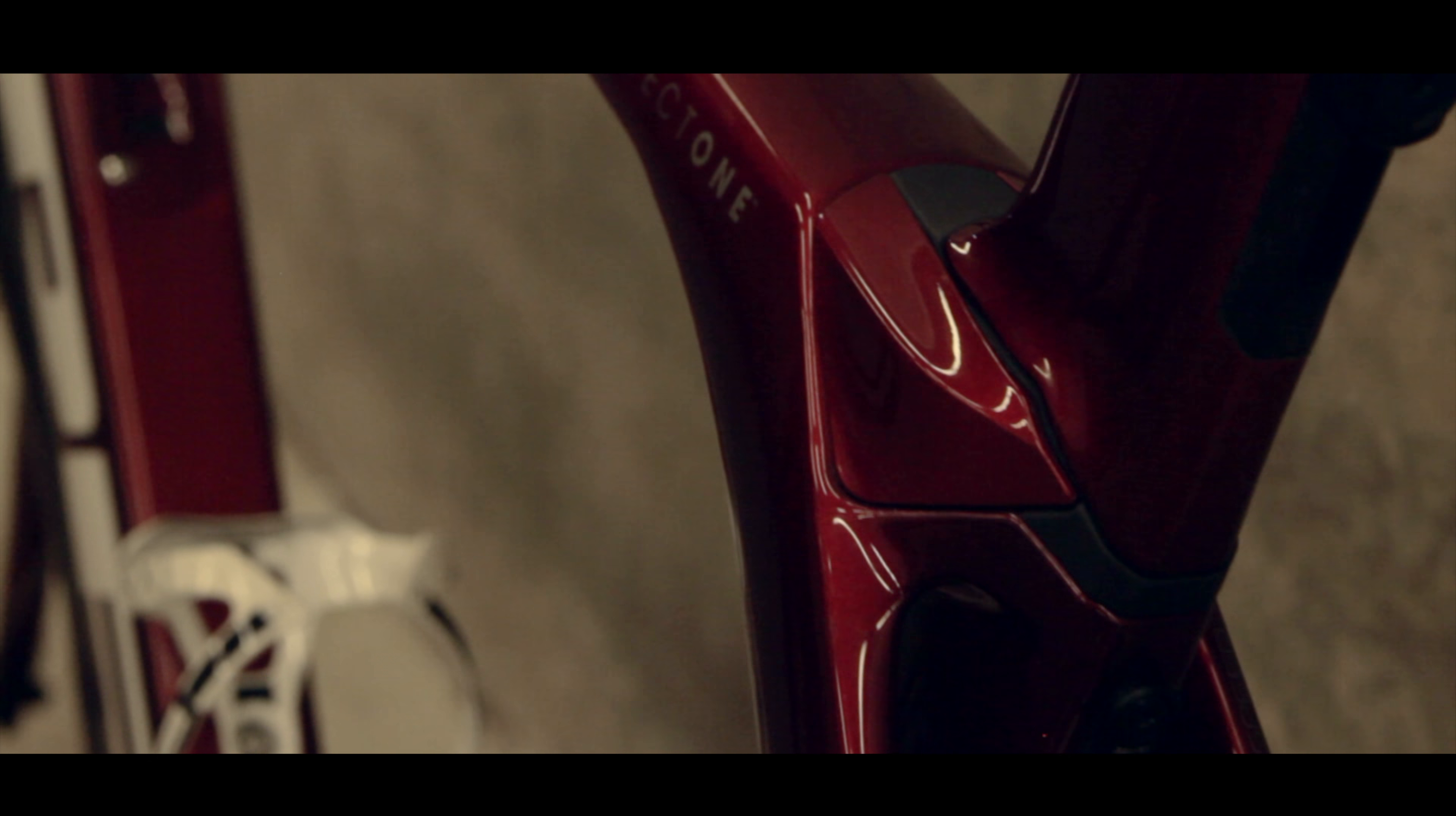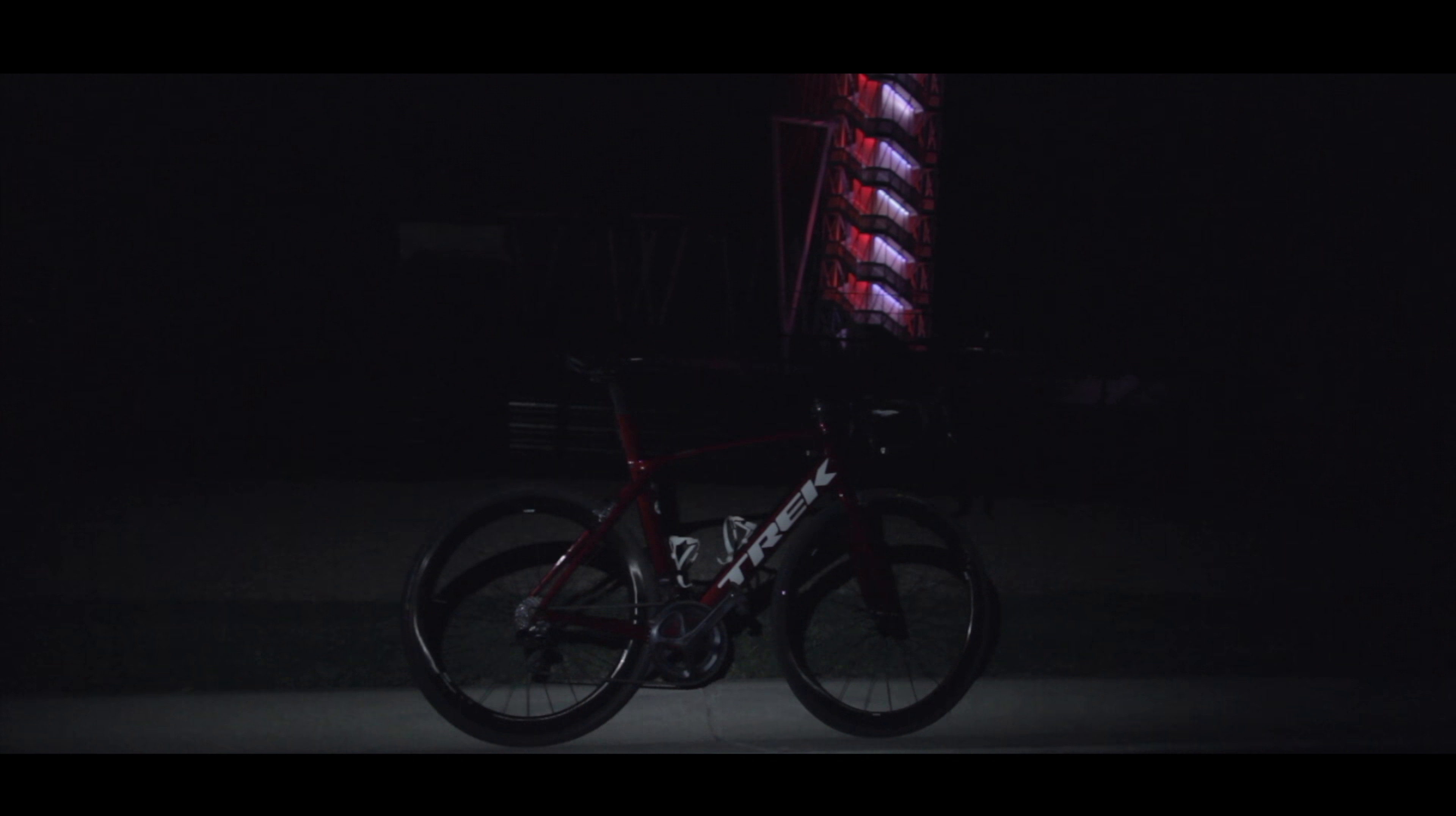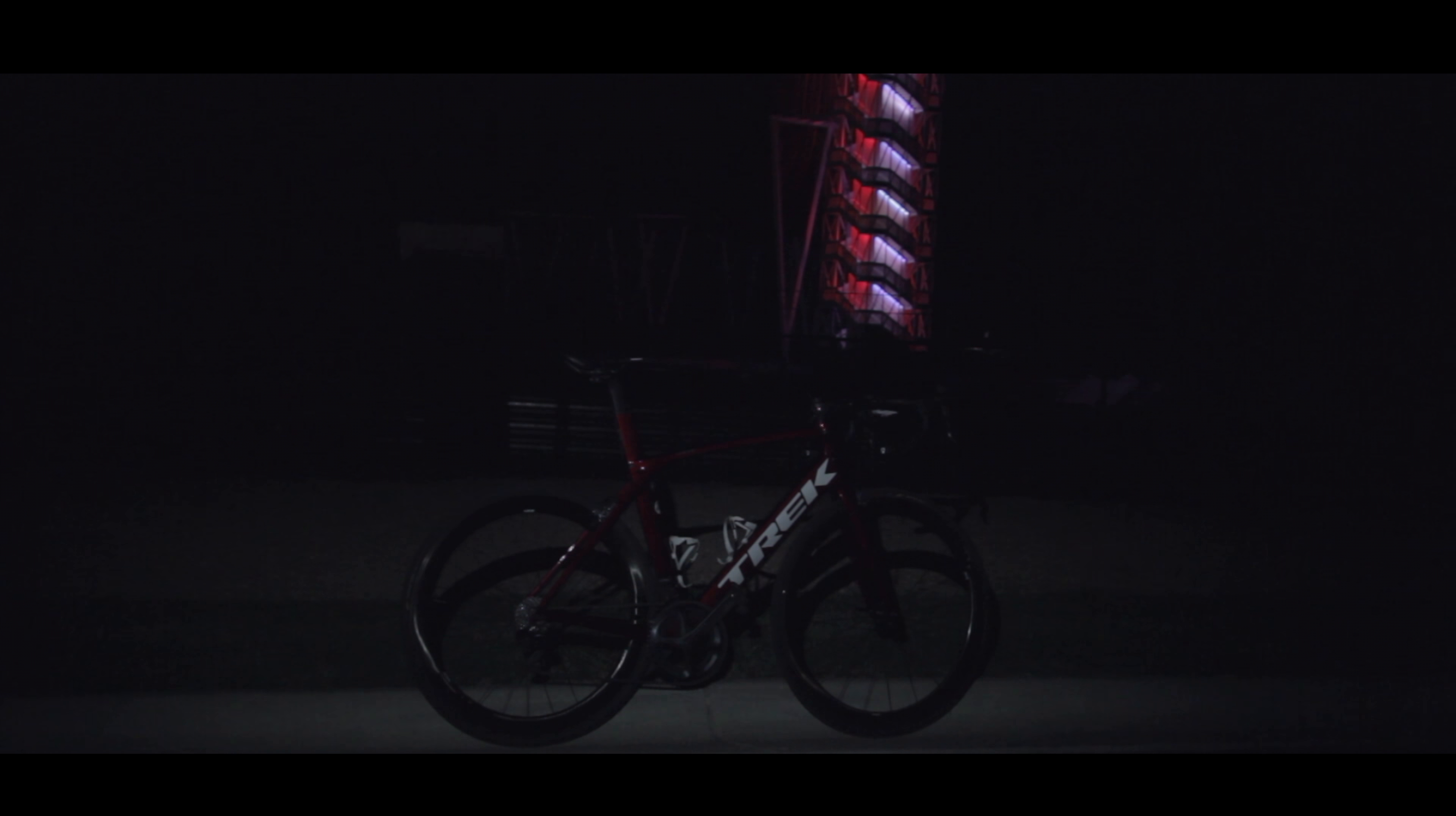This little bike came with something called an ISO speed decoupler. I don't know how it all works but I do know that it makes for a superb ride. I'll leave all the techie talk to the experts though.